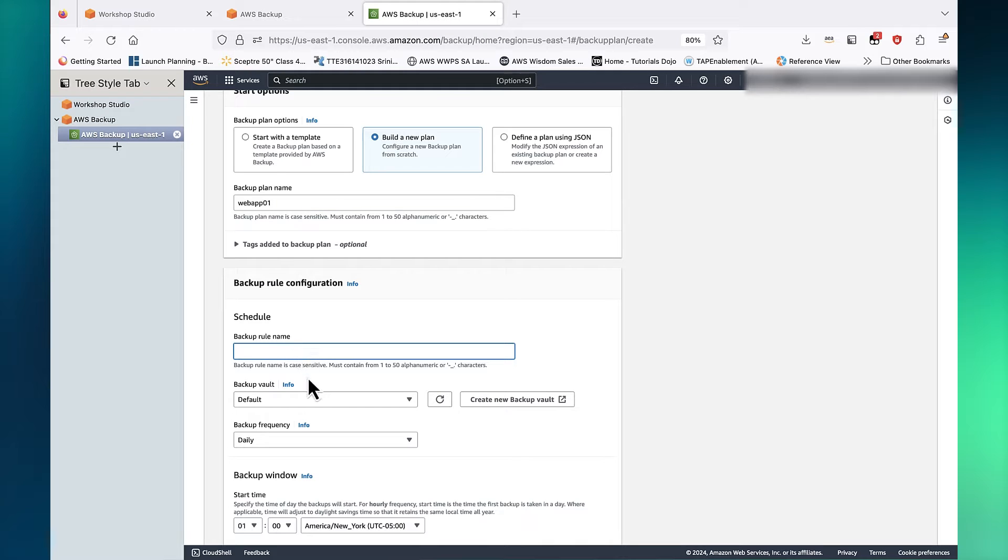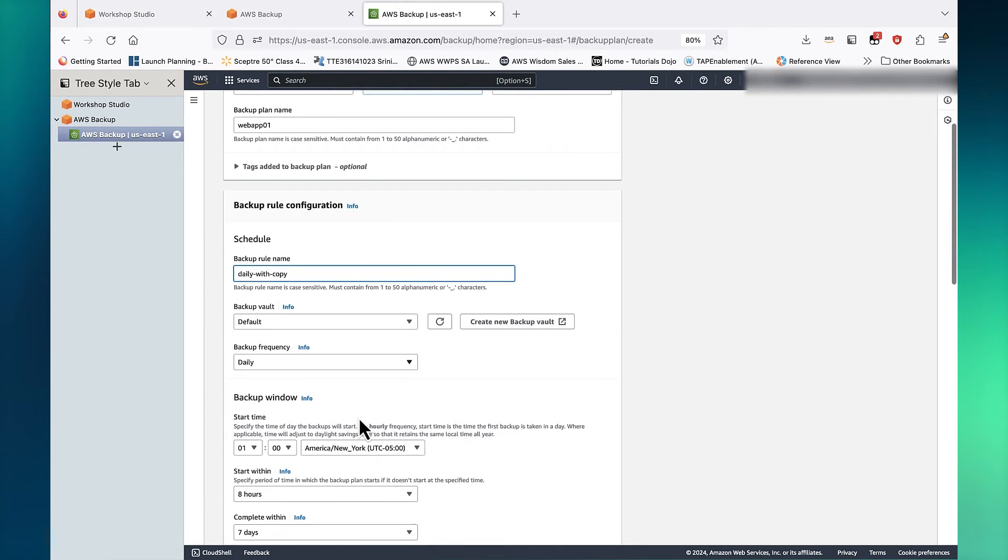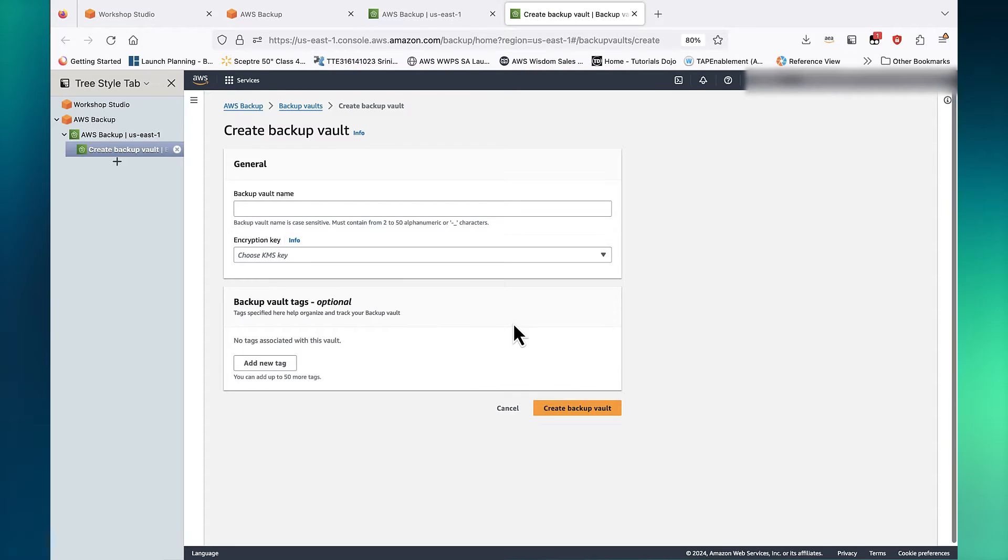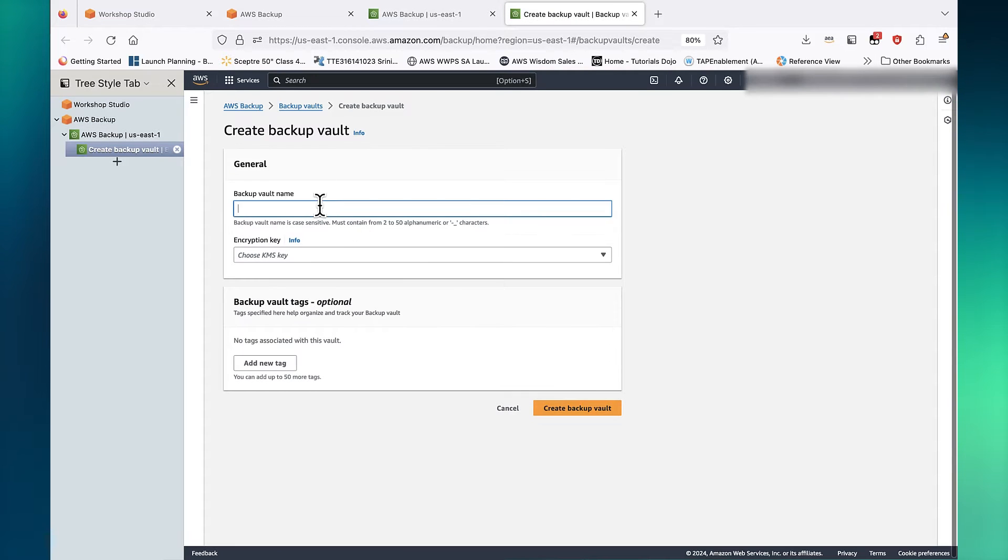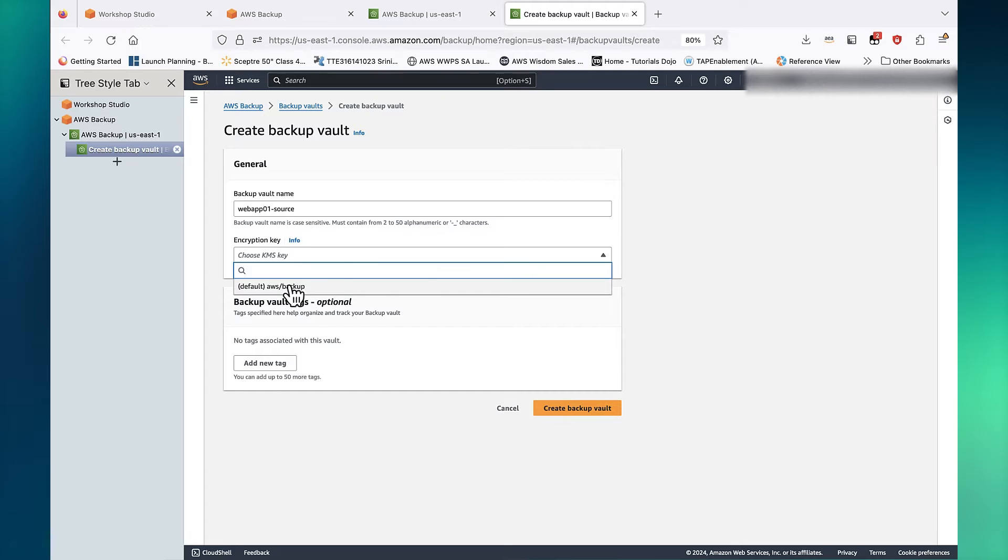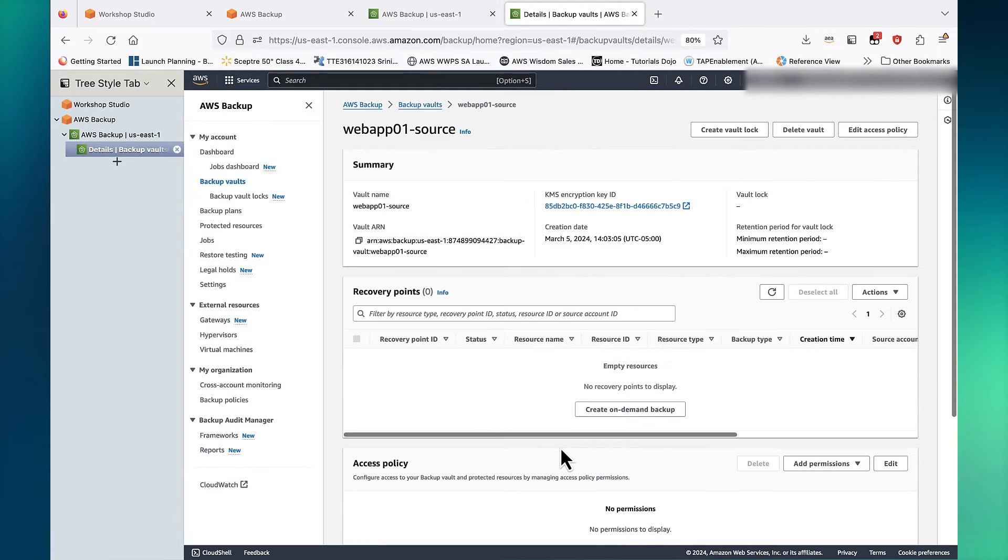Let's name this backup rule Daily with Copy. The backup needs to be stored in a backup vault. We will create a new backup vault and call it Web App 1 Source. We will use our default encryption key and hit Create Backup Vault.